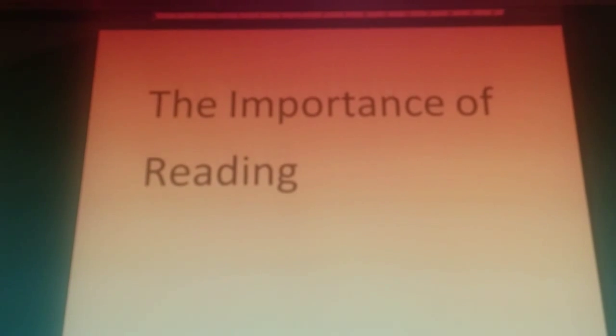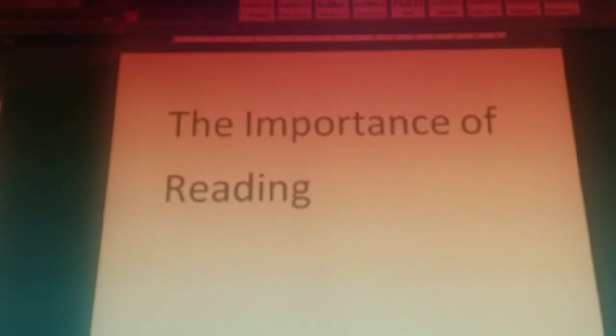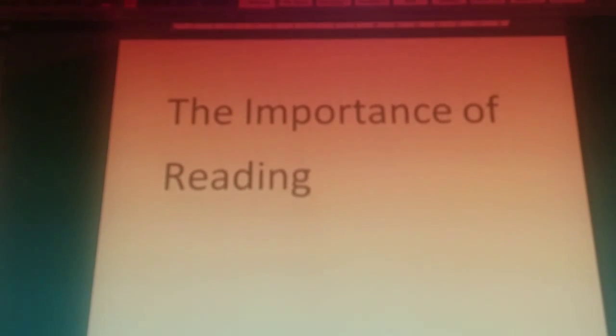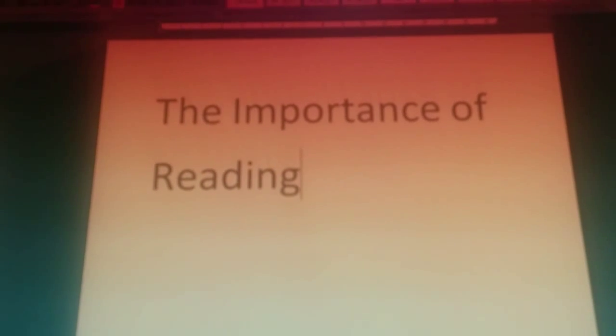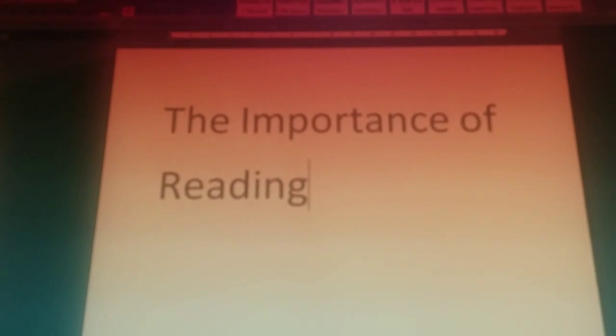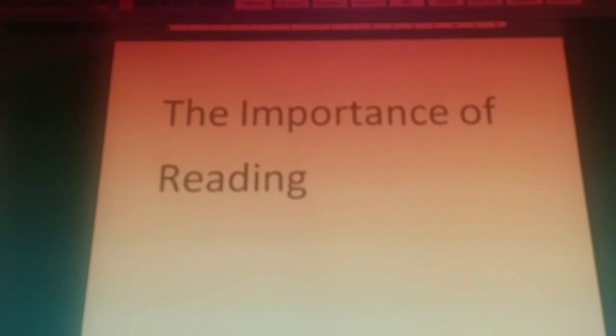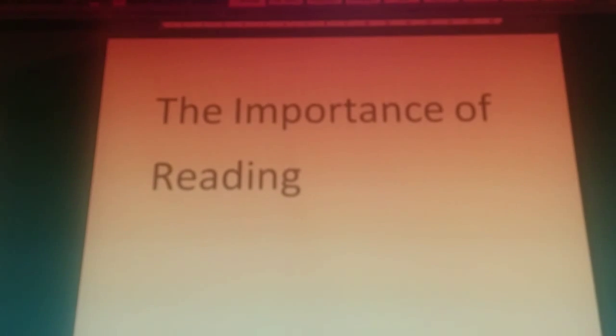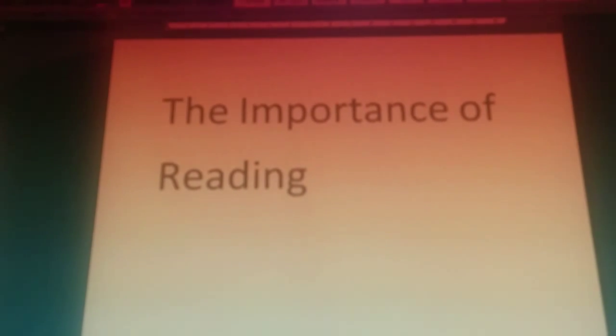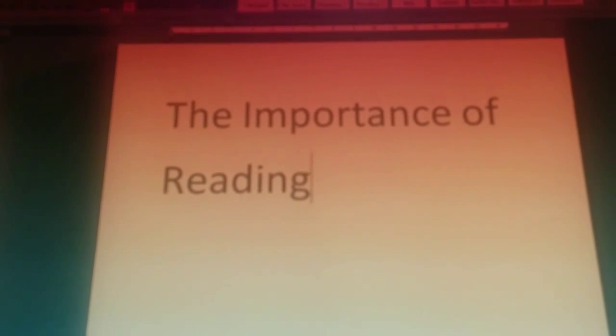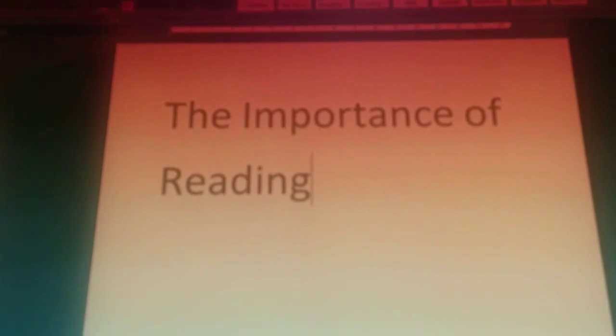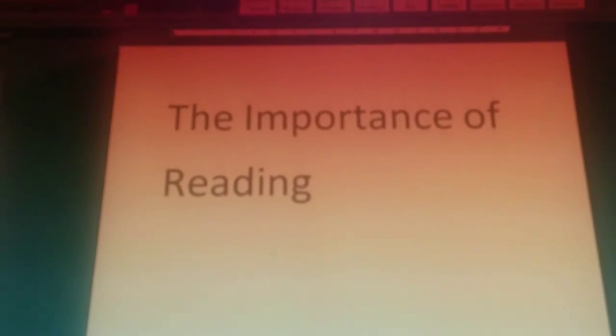I'll put a link below to some of the apps that I use for converting ebooks to text-to-speech. There's one called Voice Aloud Reader, which is amazing. It can open PDF files, Word documents, and EPUB files, and it has a lot of great features. It can work with headsets and everything like that.